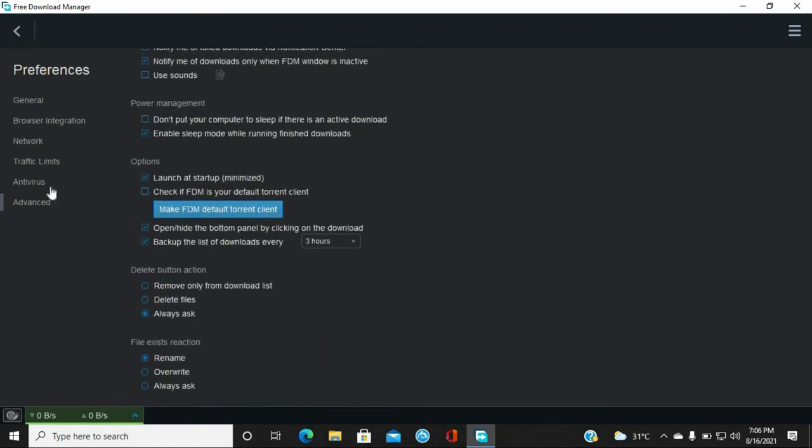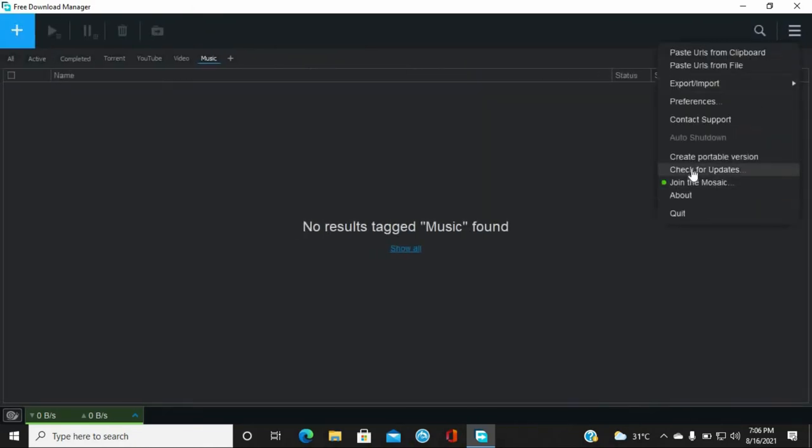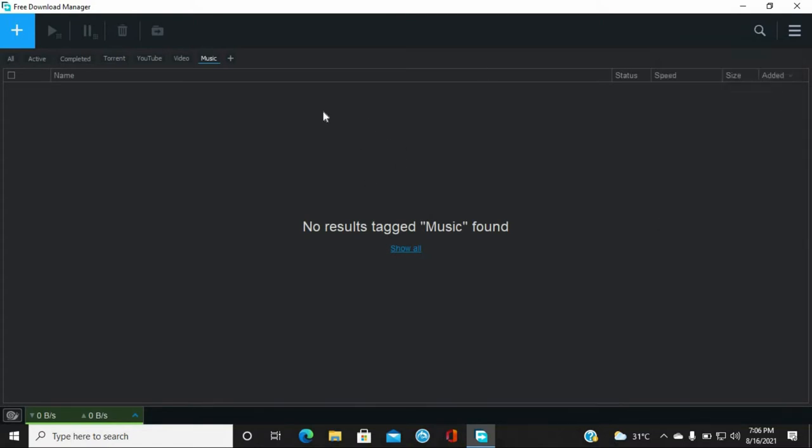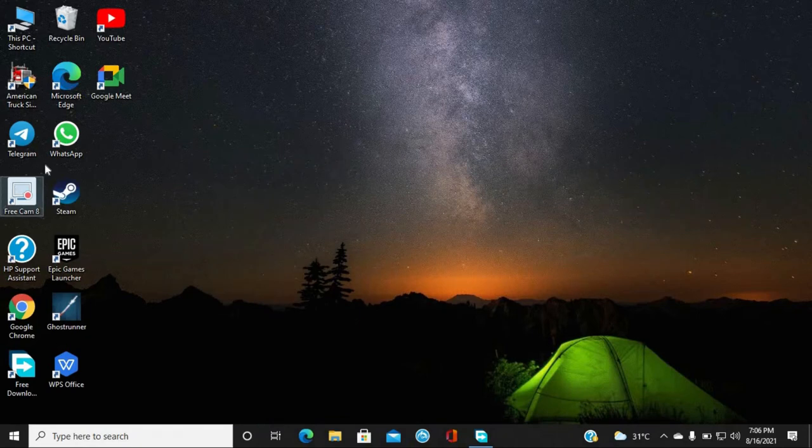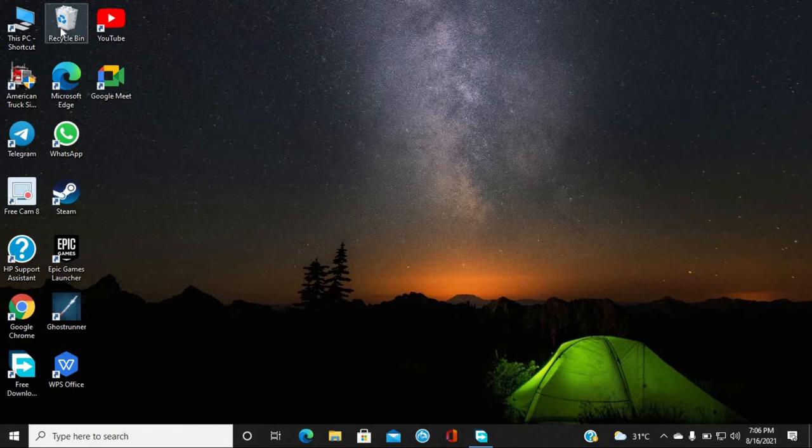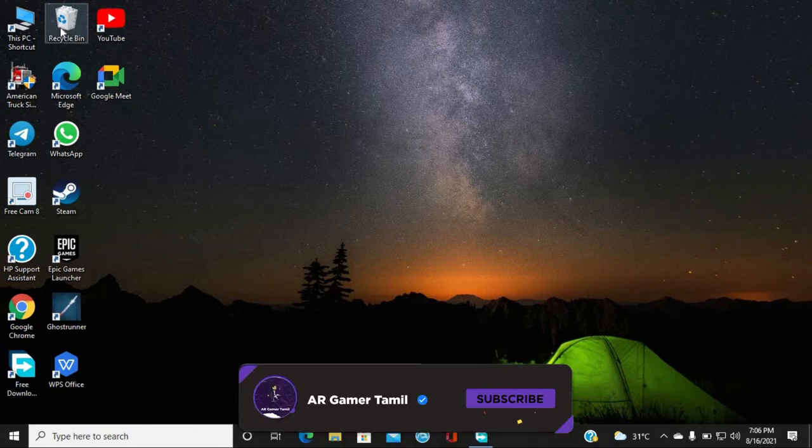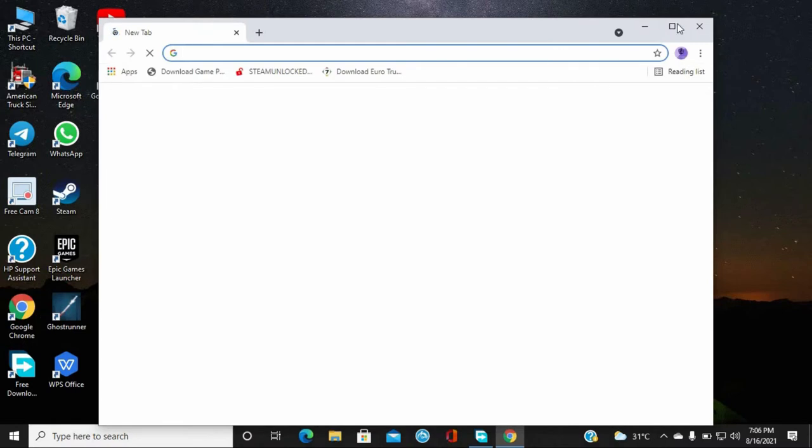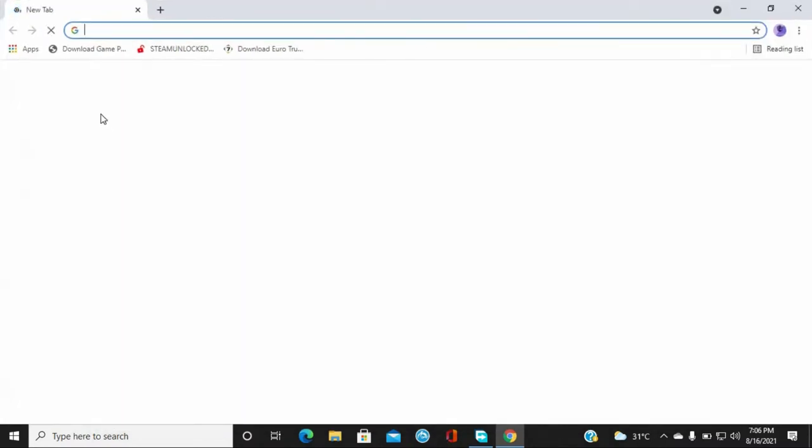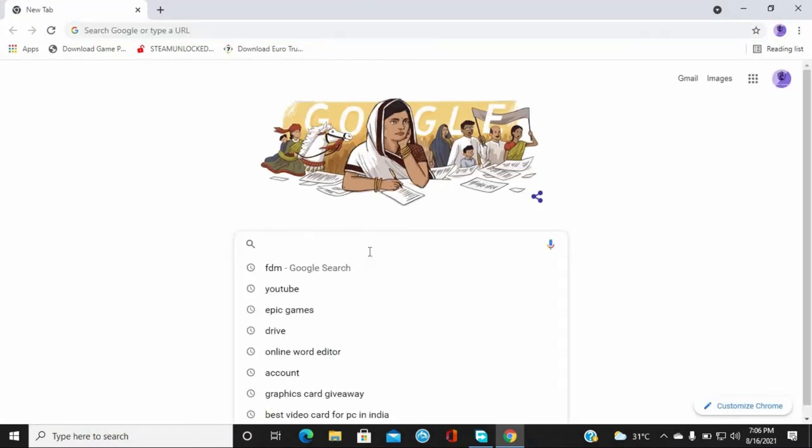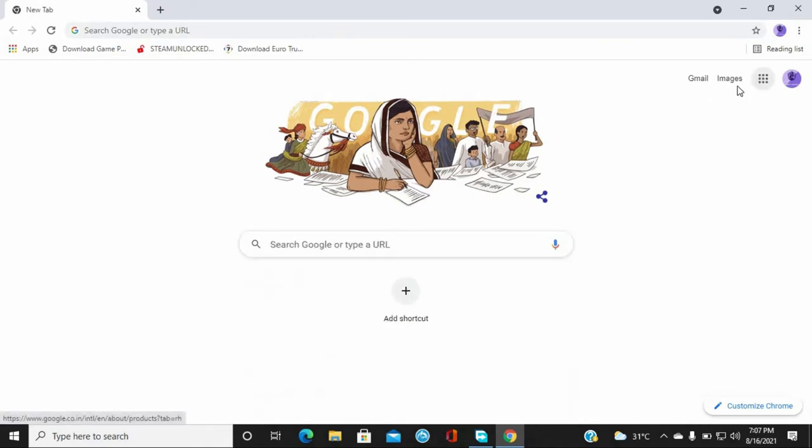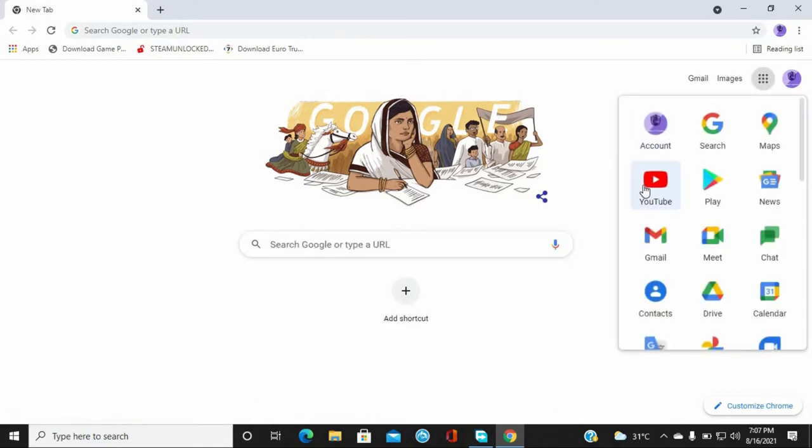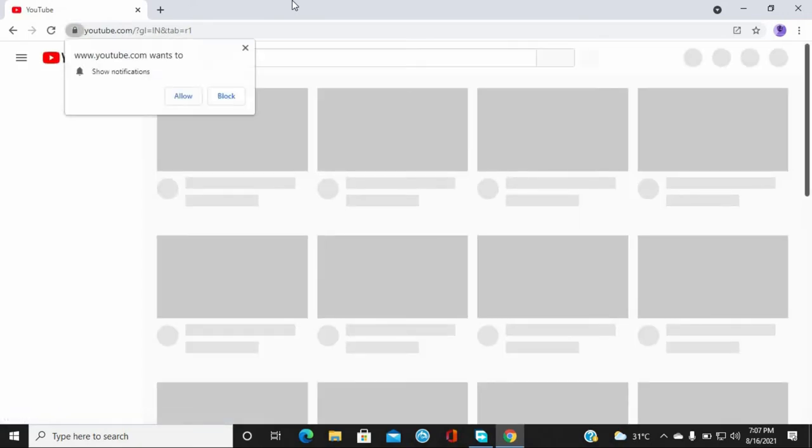You can check for updates. Now, let me show you how to copy and paste. First, let's try a YouTube video. If you want to use an extension module, you can enable it. You can copy and paste the video URL.